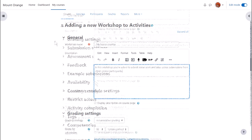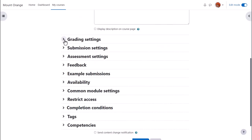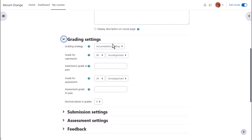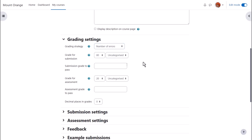Other settings can be expanded by clicking their links. Grading settings. Here you can decide how you want the submissions to be graded. There are four standard methods and clicking the help icon gives more information. We will use the simple number of errors which is good for a basic workshop.